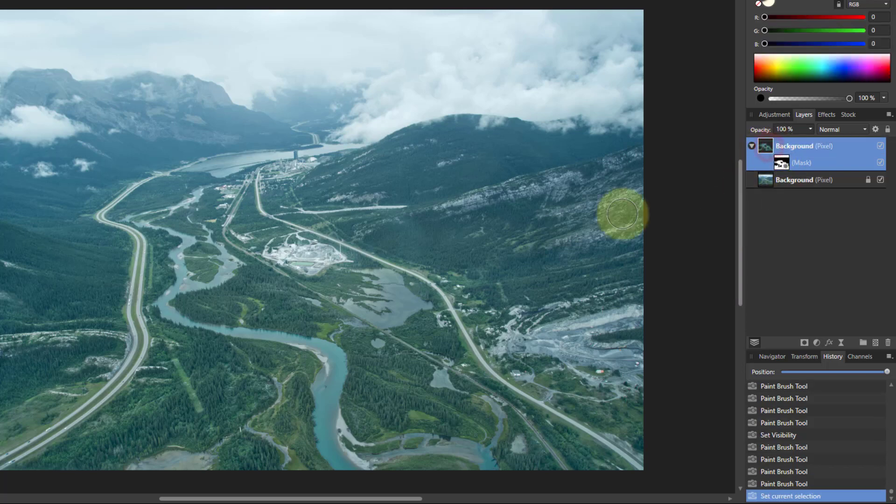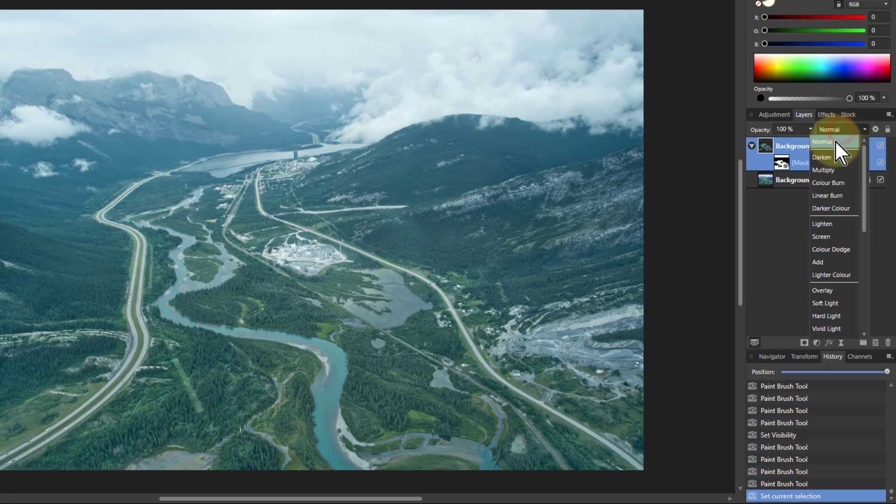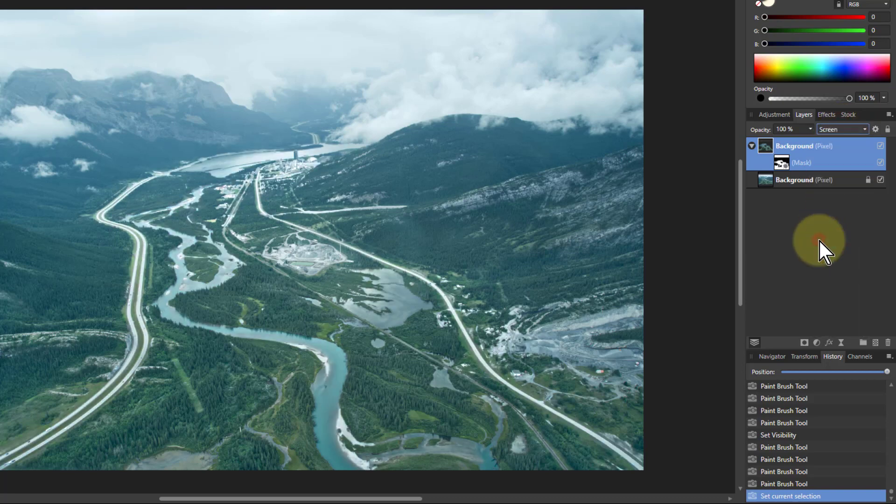Now then, we want to make things light up. So all we do is change the background layer here from normal to screen. There you go. That's lightened that up a bit.